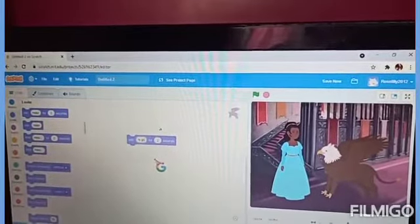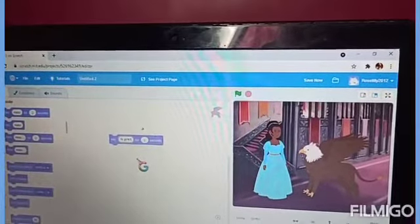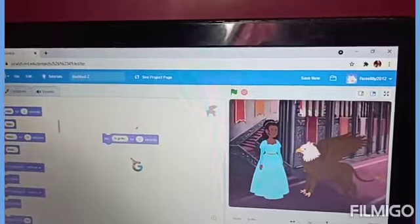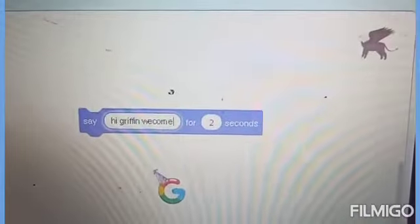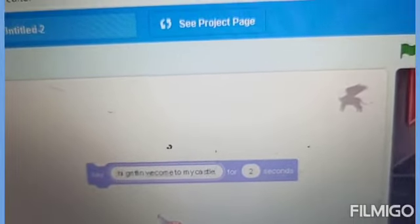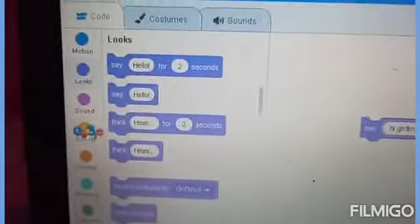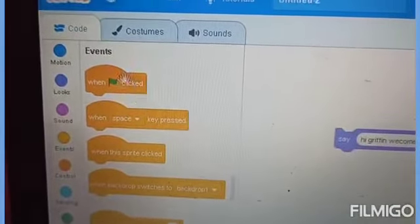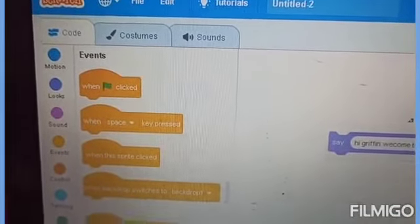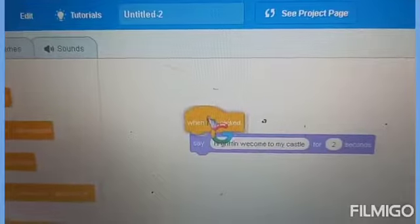Hi, Griffin. The name of this animal is Griffin. I will type: Hi Griffin, Welcome to my castle. Now, I will go to Events over here. I will choose when green flag clicked and place it over here.